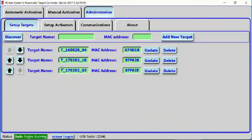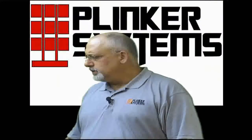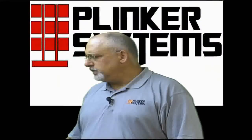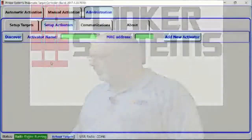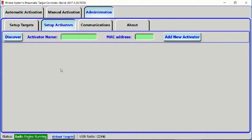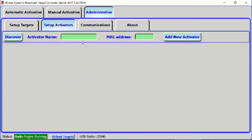At this point, without looking at the address located on each control box, we don't really know which one is which. But that's not a big deal — we can figure that out pretty quickly. Let's also look at the Setup Activators tab. Notice that it didn't find any activators. If I click Discover, it probably won't find any because we don't have them powered up, so we'll talk about them in just a minute. It didn't find anything.